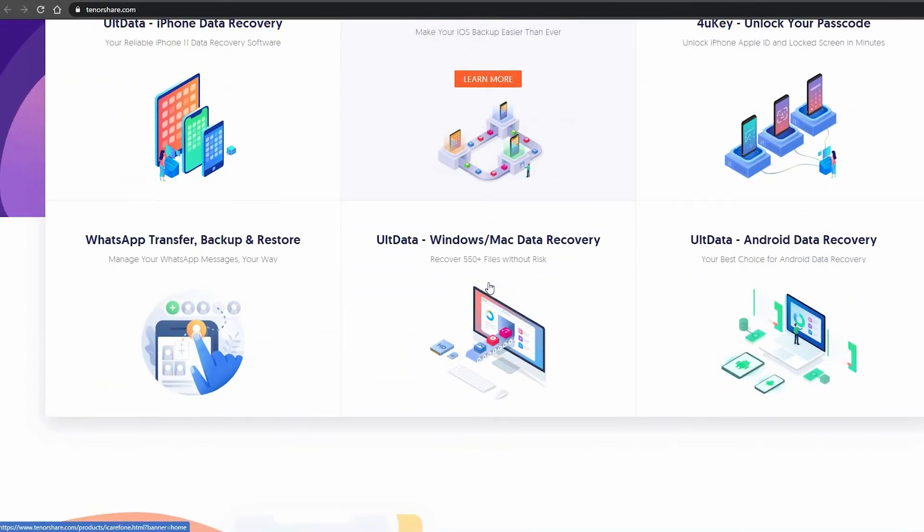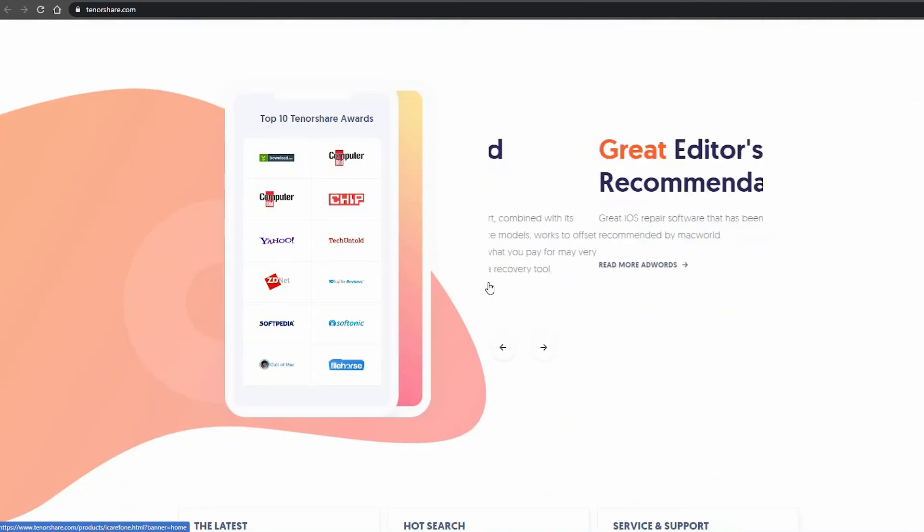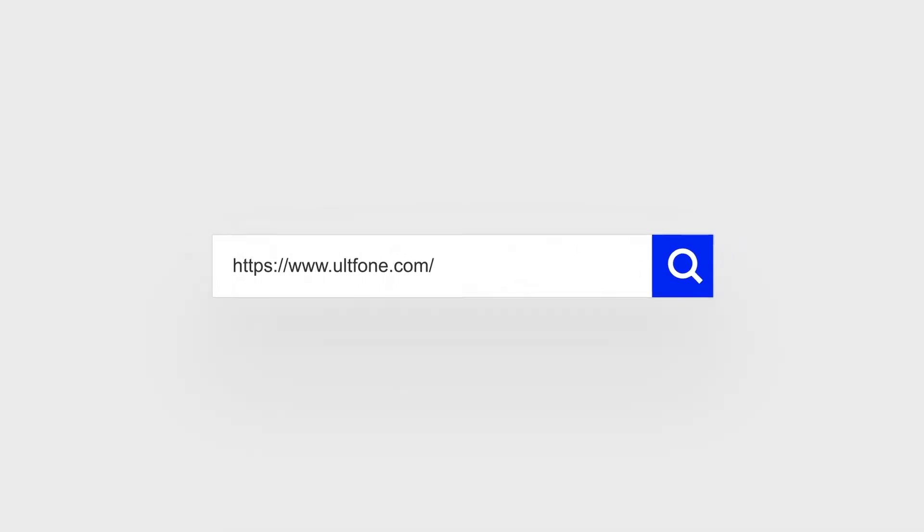You can see the link in the description below. For more Android and iOS tips, subscribe to the iOSphone channel or go to the iOSphone.com website.